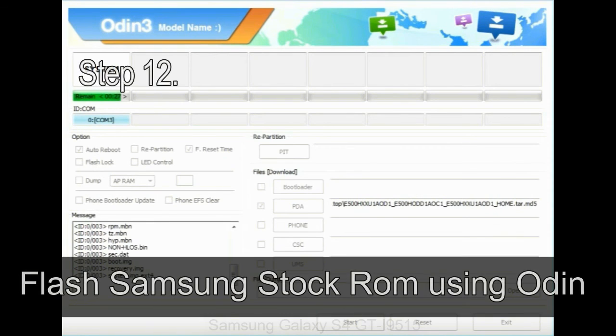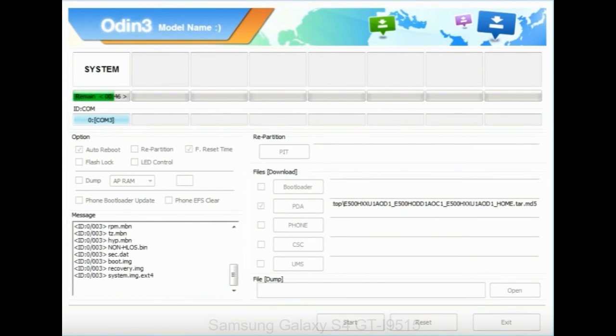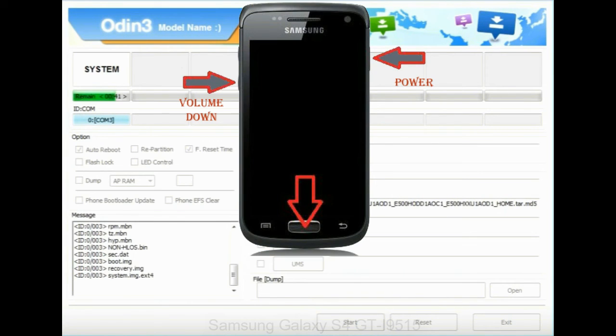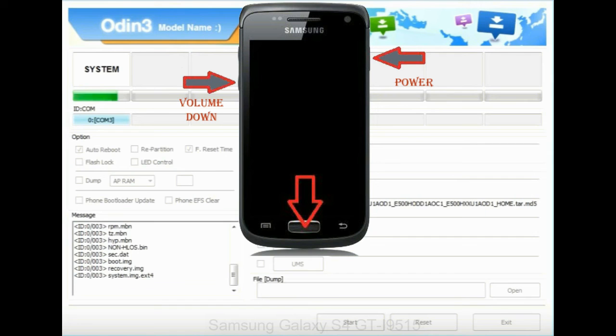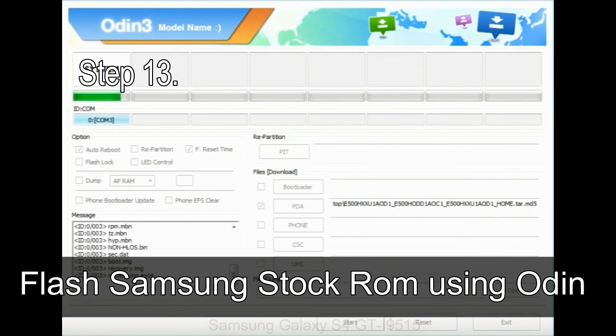Step 12: Your Samsung device will now be stuck at boot loop. Now, you have to boot into stock recovery mode. To enable stock recovery mode, press and hold volume UP key, home key, and power key. When phone vibrates, leave the power key but keep holding the volume UP key and home key. You will boot into the recovery mode.